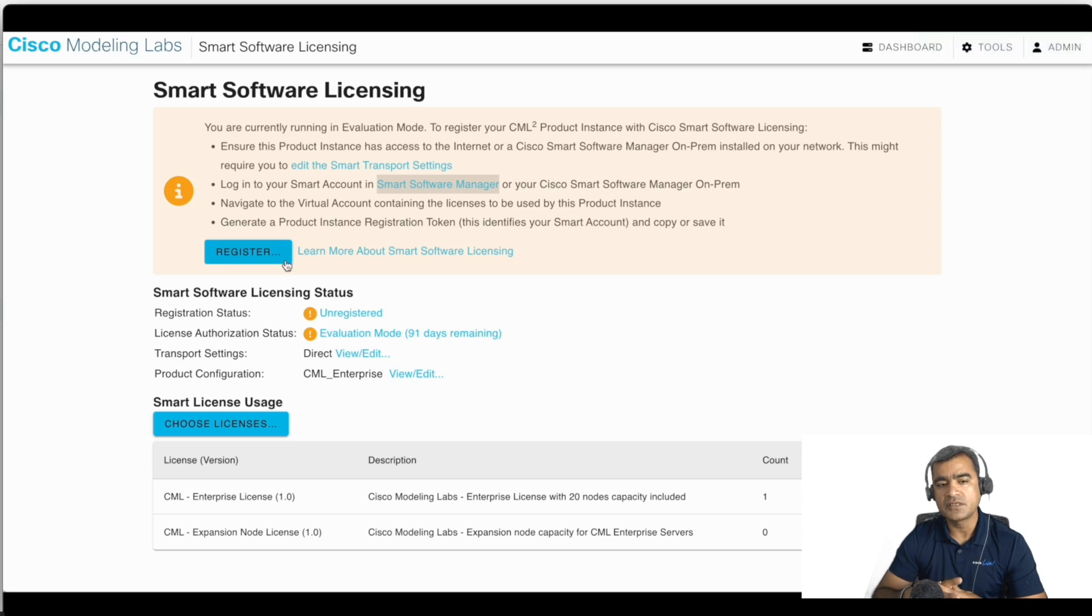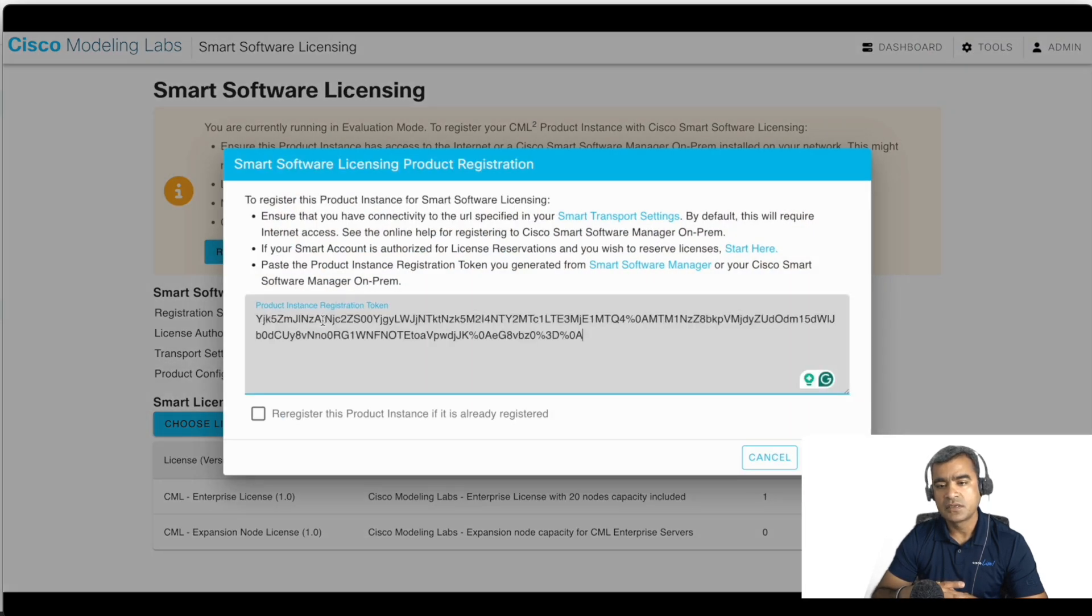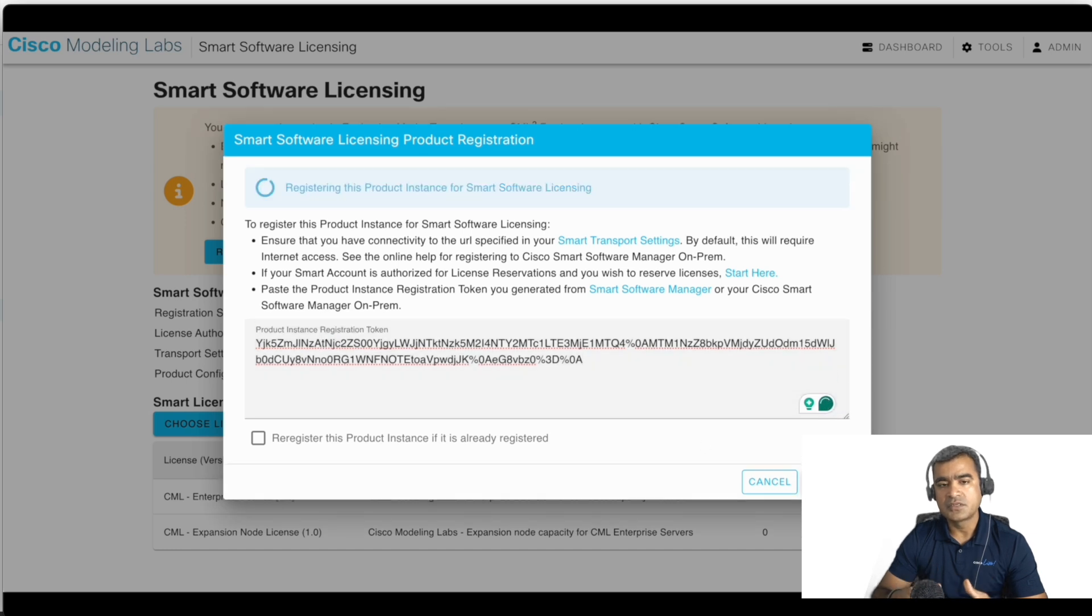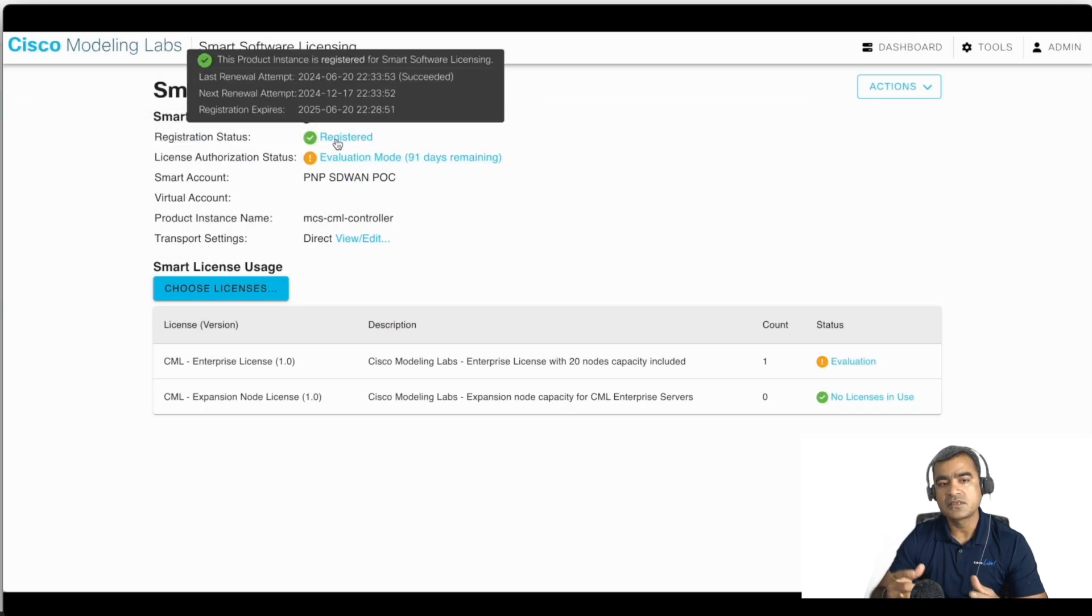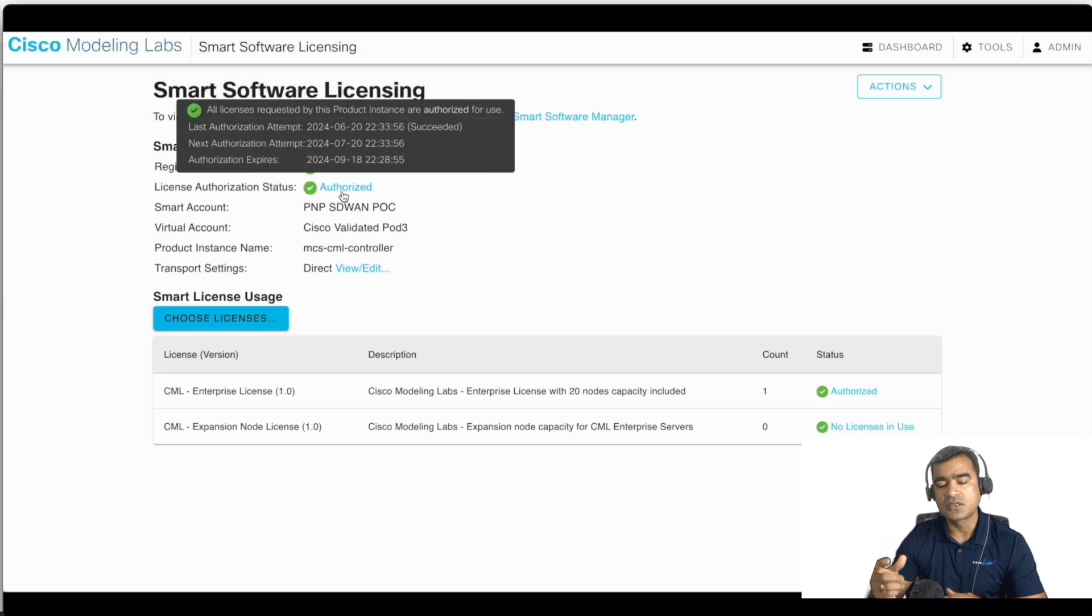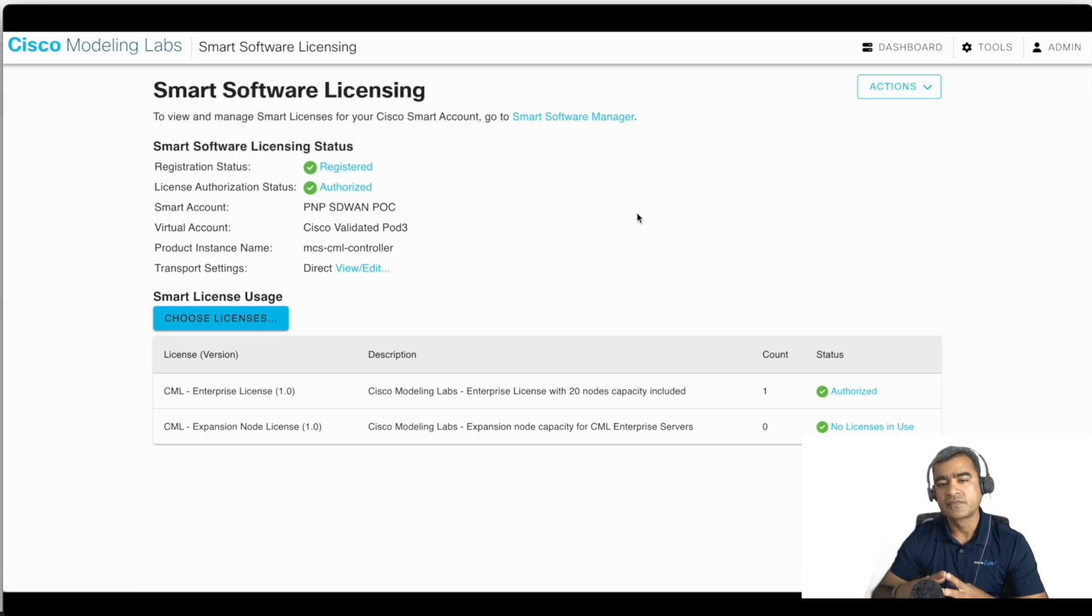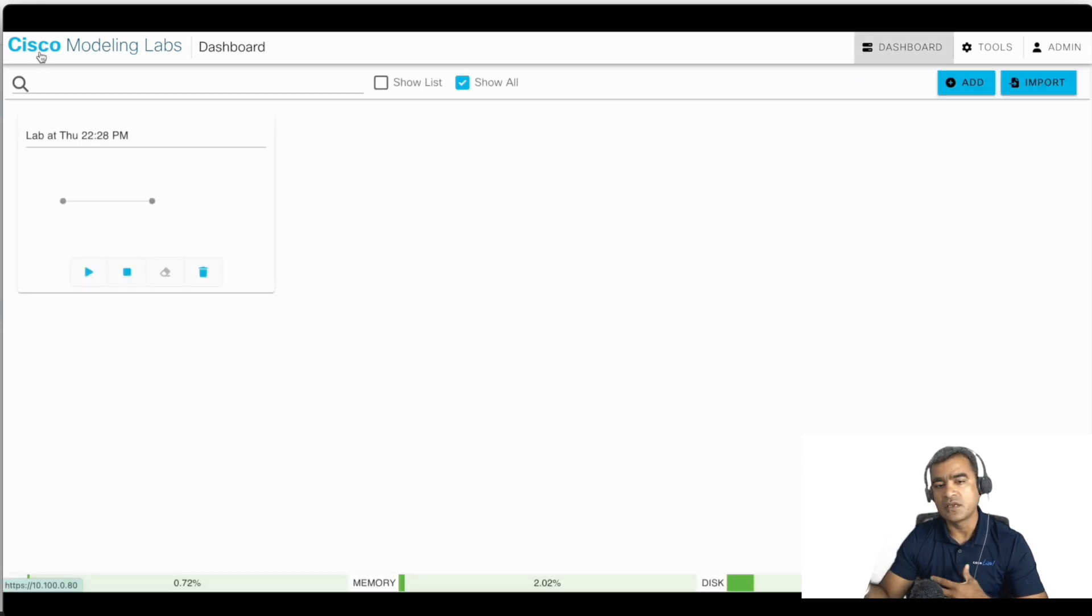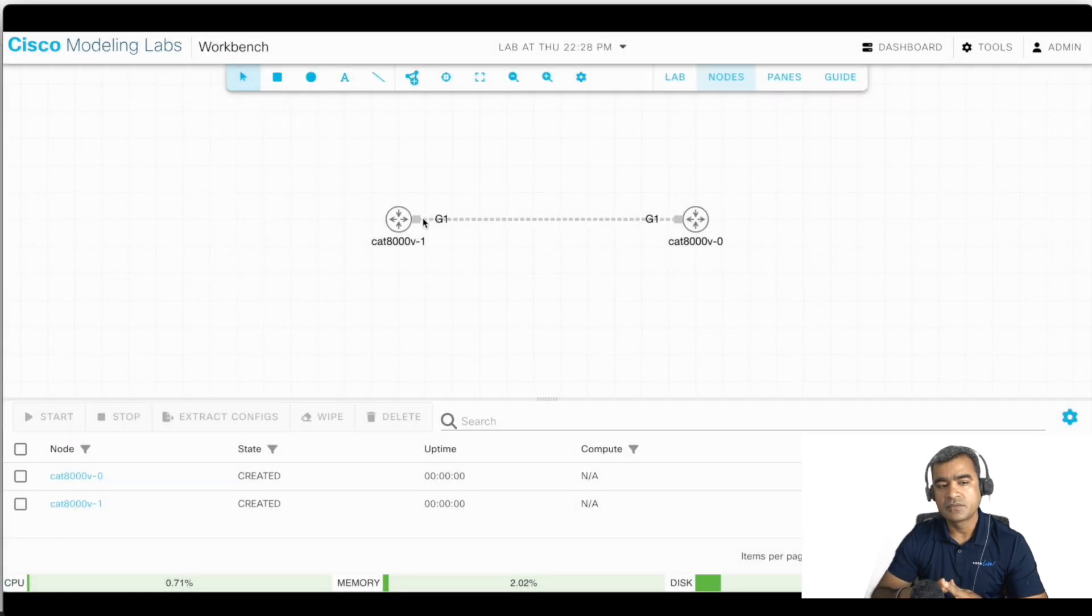And now come back here, click on Register Token, paste the token, and say register. Now the CML server is going to reach out to CSSM server. And you can see license authorization status is authorized, and I can see my license duration.